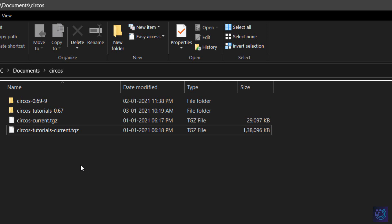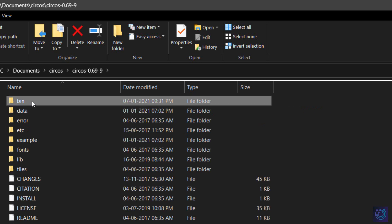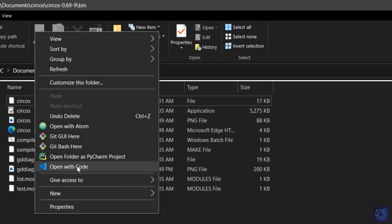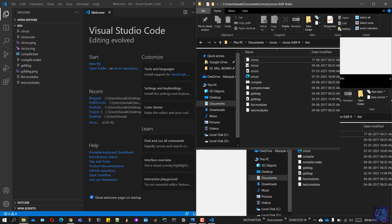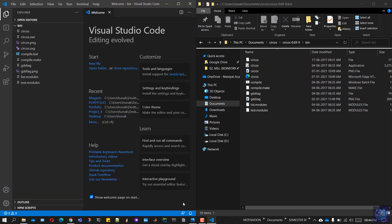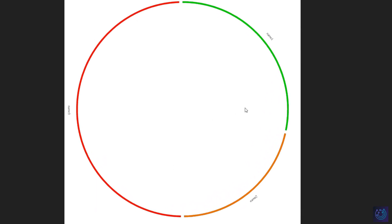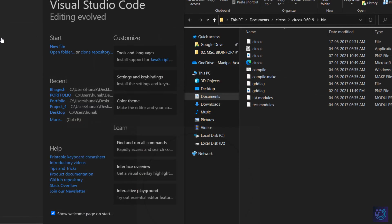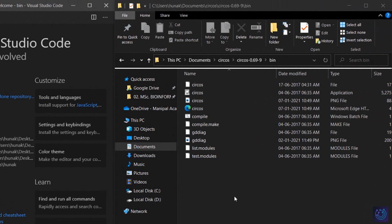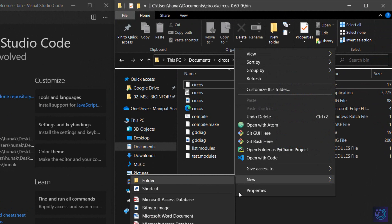Please check that out before watching this video. So let's get started — go to the folder Circos and to the folder bin. I'll be using Visual Studio Code to create and edit files; you can use basically any notepad or text editor app. Before we begin, let's have a look at what we will be building — we'll be constructing a circular plot like this by the end of this video.